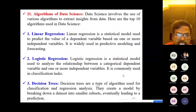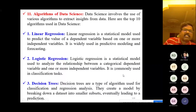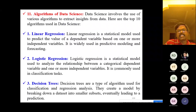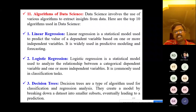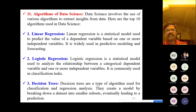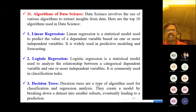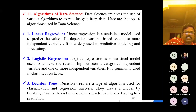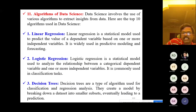Now I am going to demonstrate a practical session on the top 10 algorithms of data science. First is linear regression — it is a statistical model widely used in predictive modeling and forecasting.